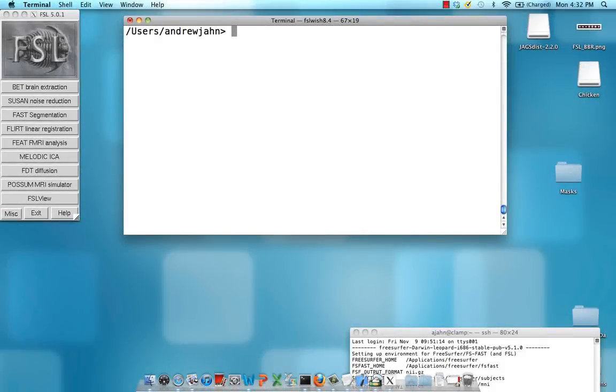In order to run region of interest analysis in FSL, first you need to create a mask which contains a subset of voxels that you want to analyze.